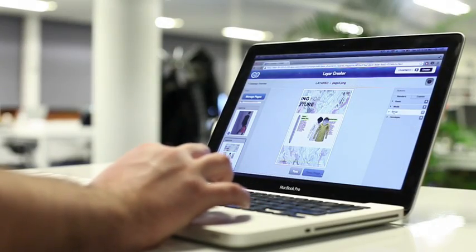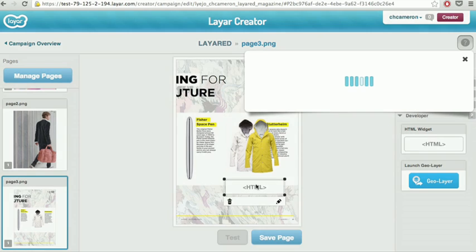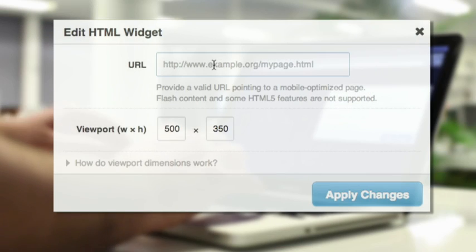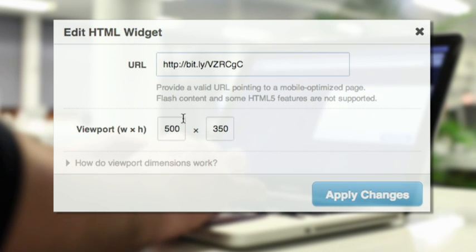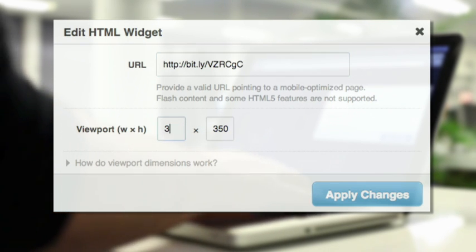And finally, in the Developer tab is the HTML widget. This one has the most potential. It can be anything you want it to be. Enter the URL of any piece of HTML, choose the frame dimensions, and that's it.